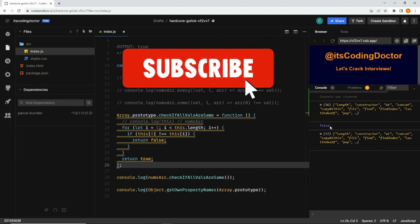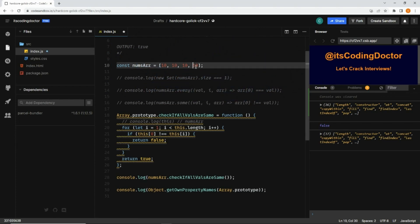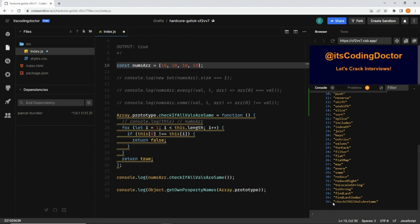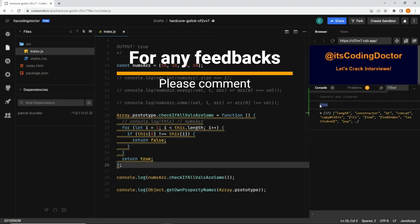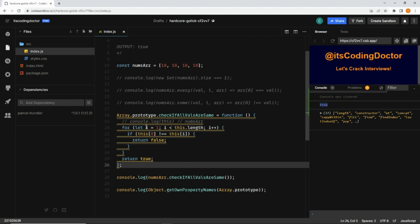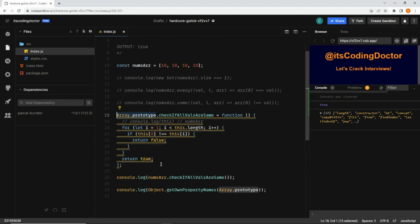Now if I console.log the array there are 36 methods, and below that I'll print the result of our method. If I save it, we get false because there's a negative number. If I remove the negative number, you can see now there are 37 methods — previously 36, now 37. Opening the prototype hopefully shows our own method. Saving it shows the elements are the same, returning true. There's a yellow warning saying 'Array prototype is read-only property should not be added.' That's all for this video — we've solved this problem in four different ways. If you know any other way, please comment below.